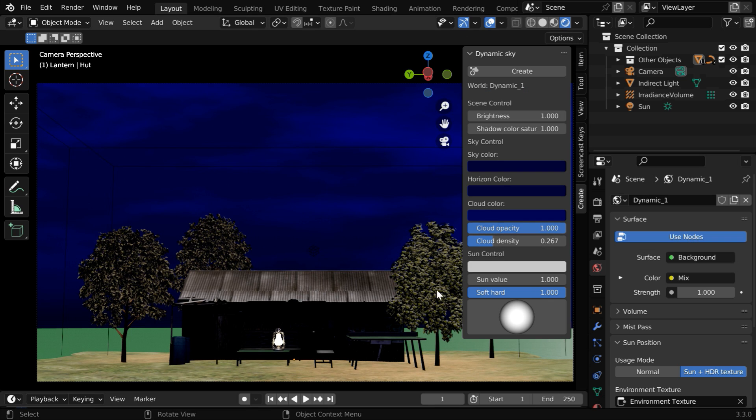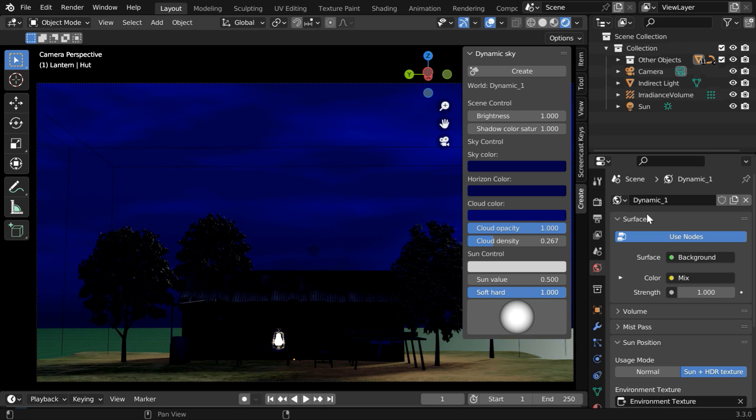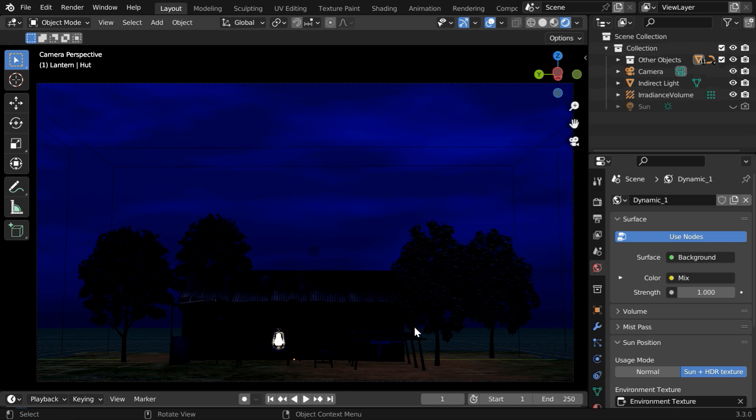Now we can see a lot of natural light or sunlight visible in this scene, so let us reduce the sun value to say 0.5. And we need to also disable any other light object that may be present in the scene. This will give us a realistic night environment.